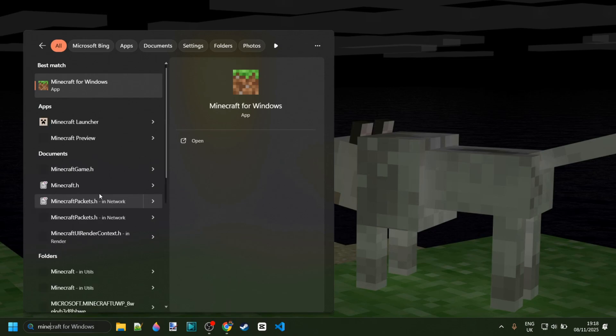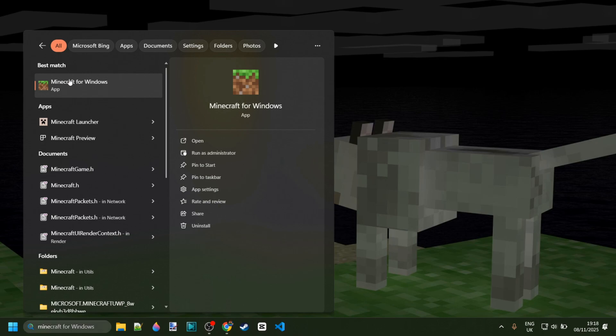First things first, you want to make sure you've really uninstalled everything. So if you still have the app, then just go ahead and right-click and uninstall it right over there.